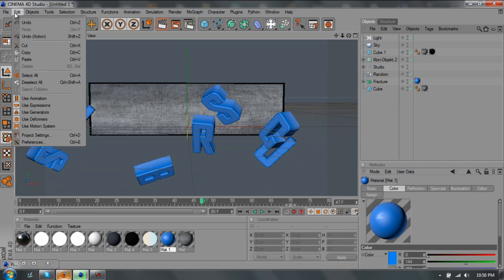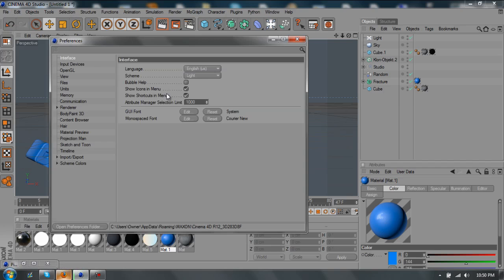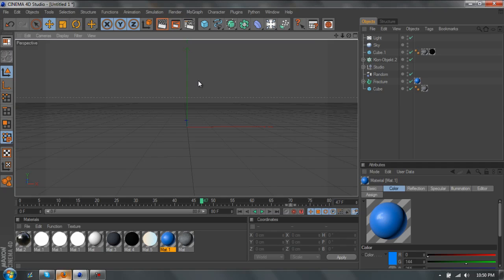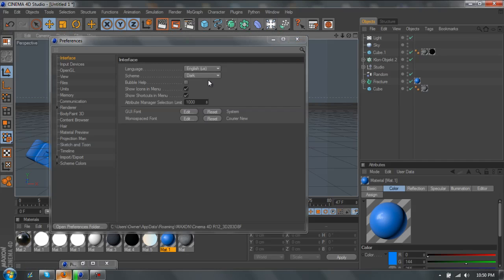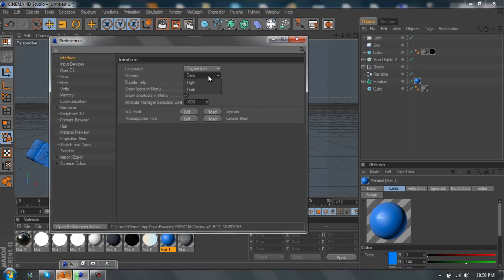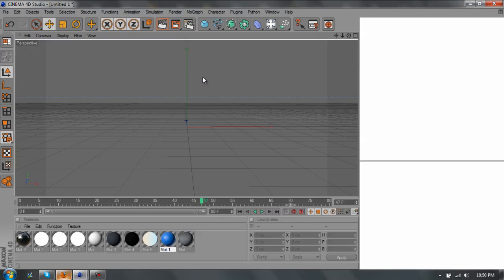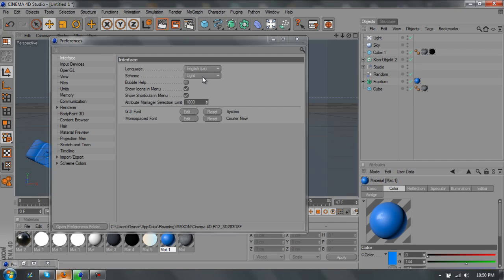All you want to do is go to Edit, Preferences, light, dark. You can do that, or vice versa. Personally, I like the dark.